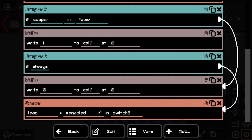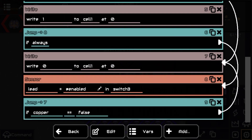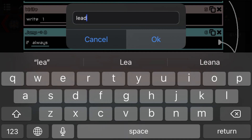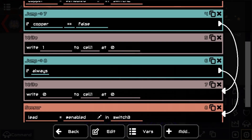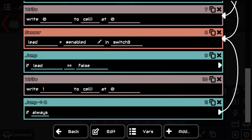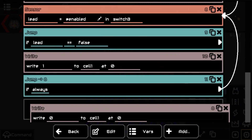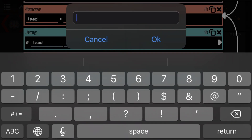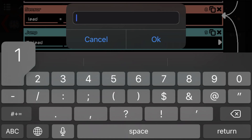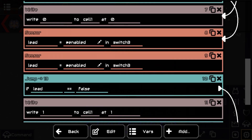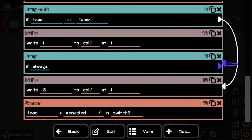We repeat the same pattern: if lead equals false, we copy the write, bring it down, copy the always, copy this one as well. The address stays the same but we change the position to one, as well as on this one. So if lead equals false we jump to that one, and then we go to the next one.